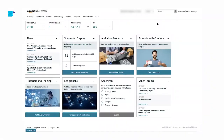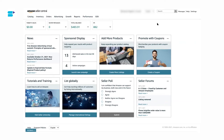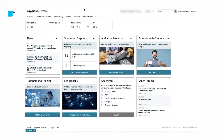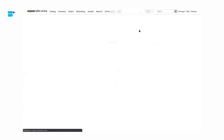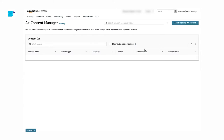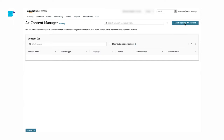The first thing you have to do is log into your Seller Central account and ensure that your brand is registered before proceeding further. Next, click on Advertising and go to A-plus Campaign Manager. Once you are on the A-plus Content Manager page, click on Start Creating A-plus Content.